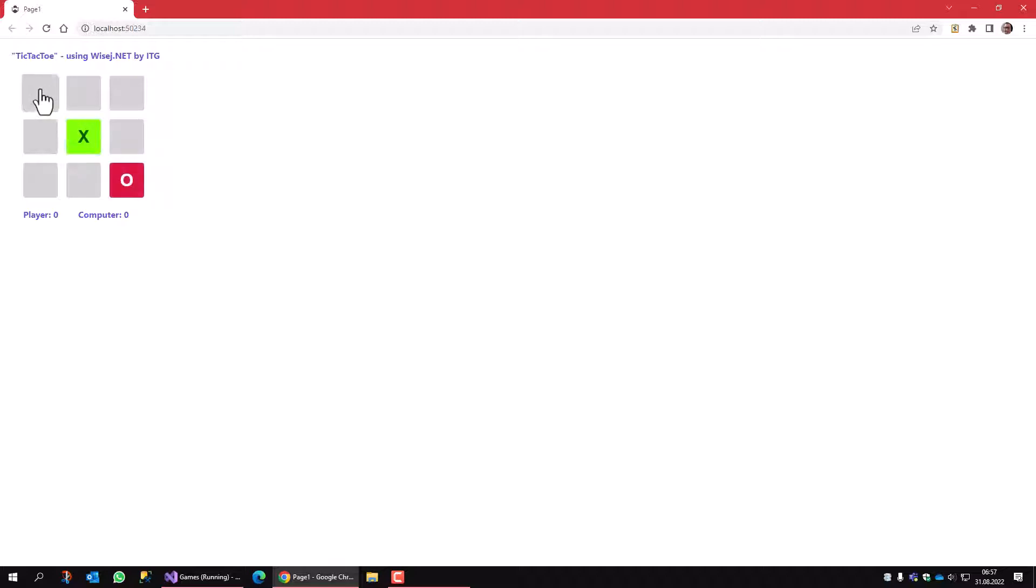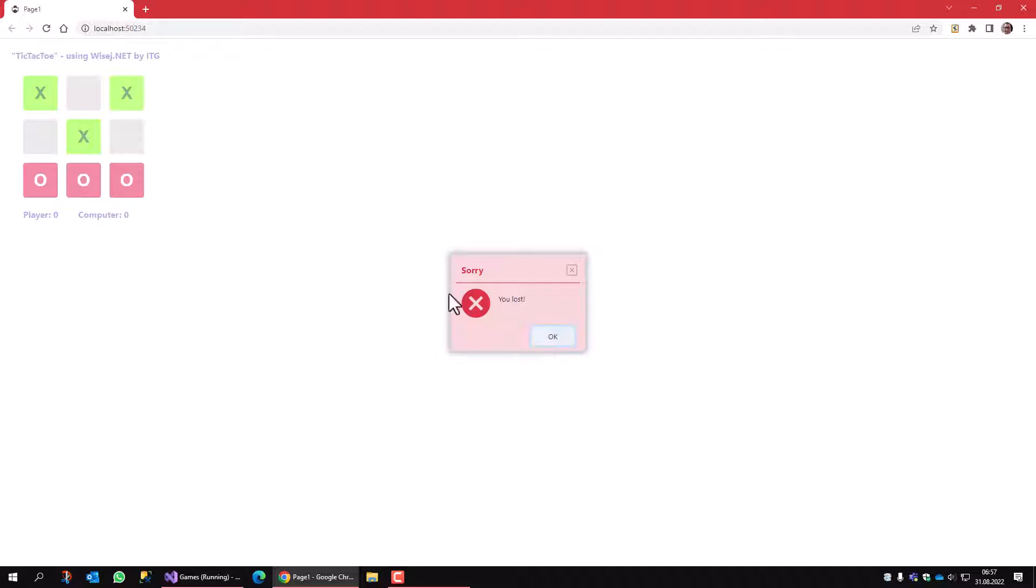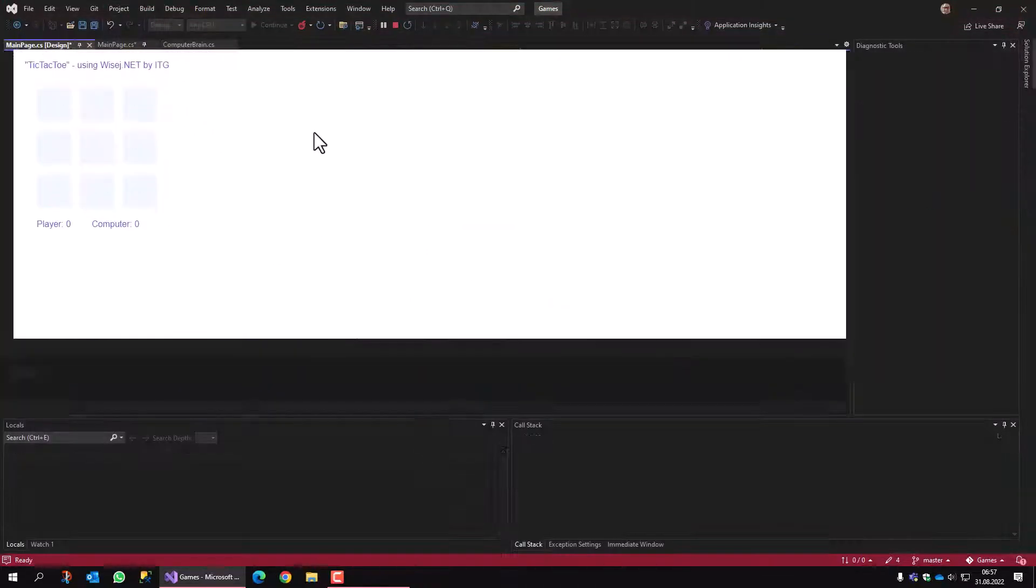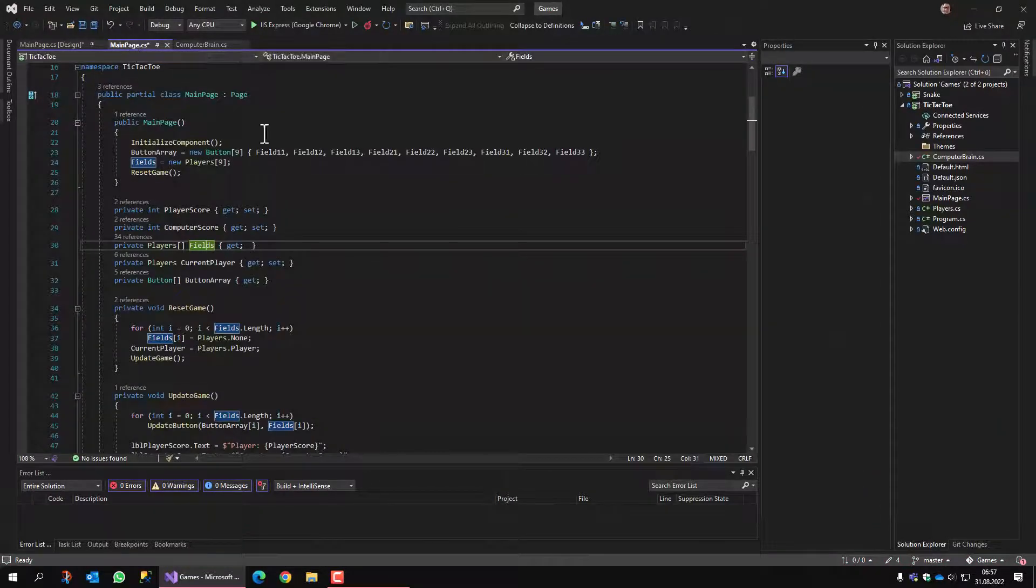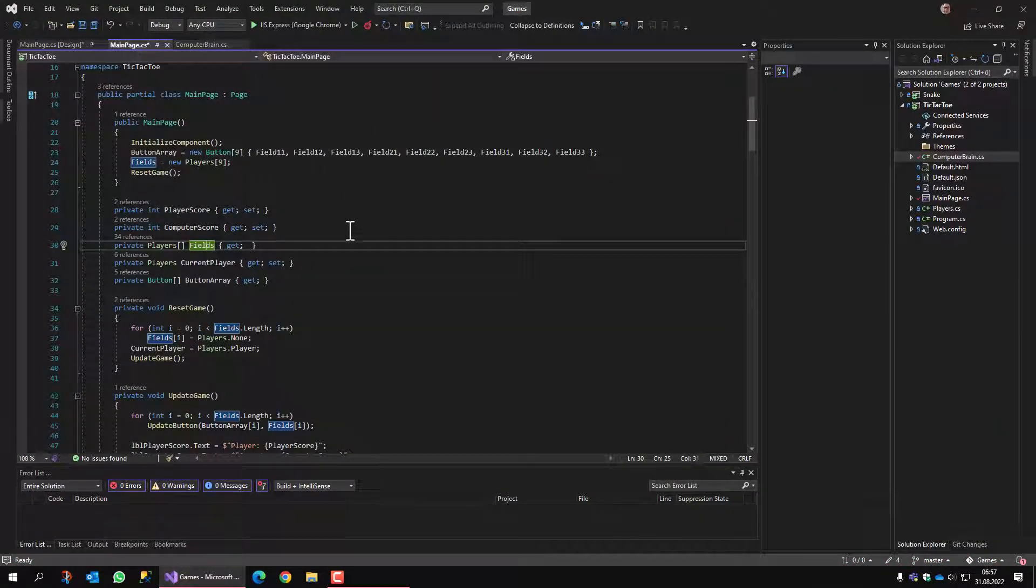And I assume that everybody is familiar with the tic-tac-toe game. So this is how it works. Oh, I lost already. Okay, next game and so on. So let's have a quick look at the application itself.